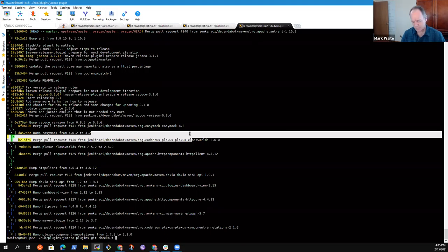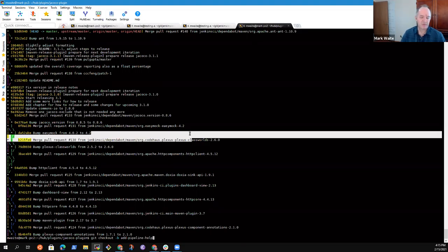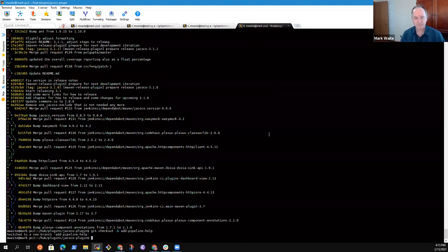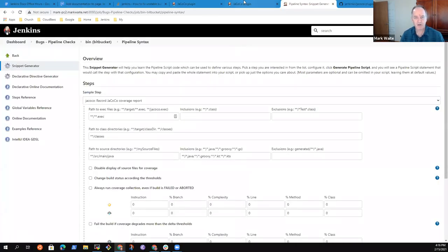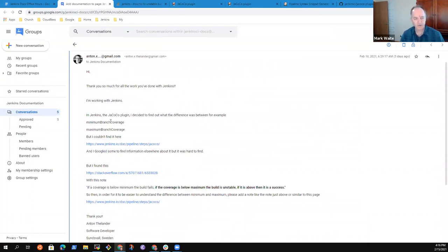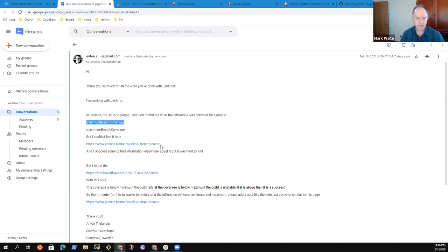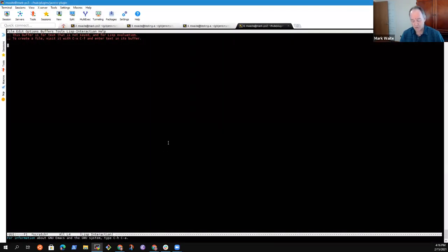I need a new branch — let's call it 'pipeline-help.' Now we need to figure out which thing we're going to add help to. The thing that Anton noted was 'minimum branch coverage' is the thing we want to find. So I'm going to go look for that in the source code.